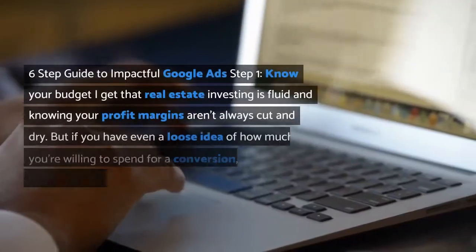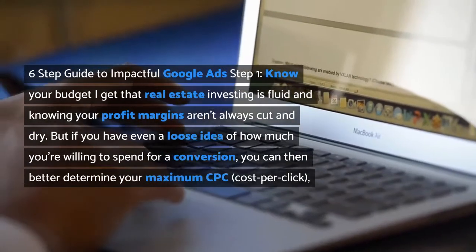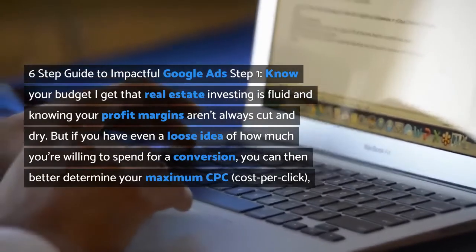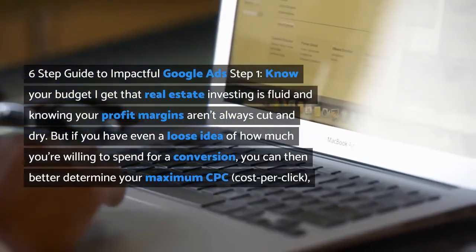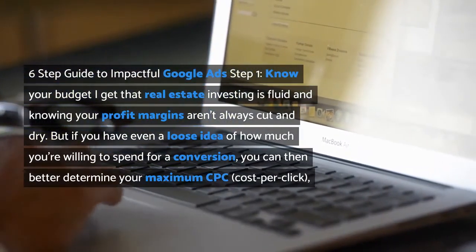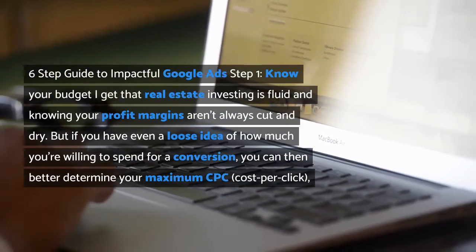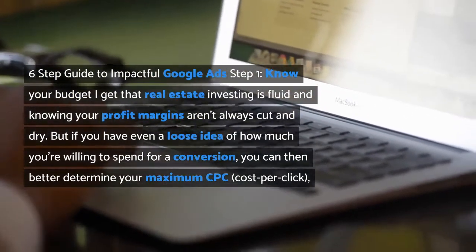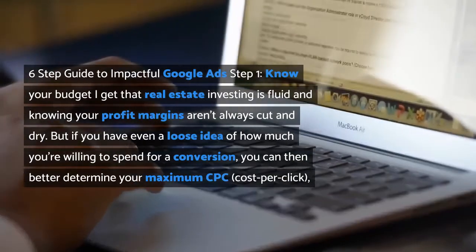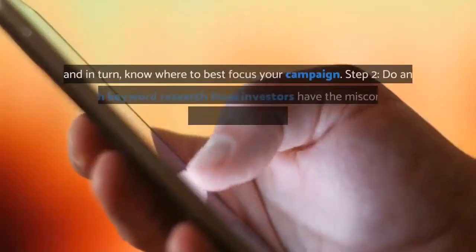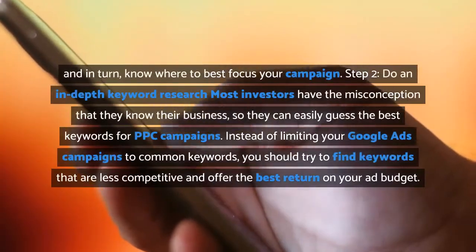Six-step guide to impactful Google Ads. Step one: know your budget. Real estate investing is fluid and knowing your profit margins aren't always cut and dry. But if you have even a loose idea of how much you're willing to spend for a conversion, you can then better determine your maximum CPC (cost per click), and in turn know where to best focus your campaign.